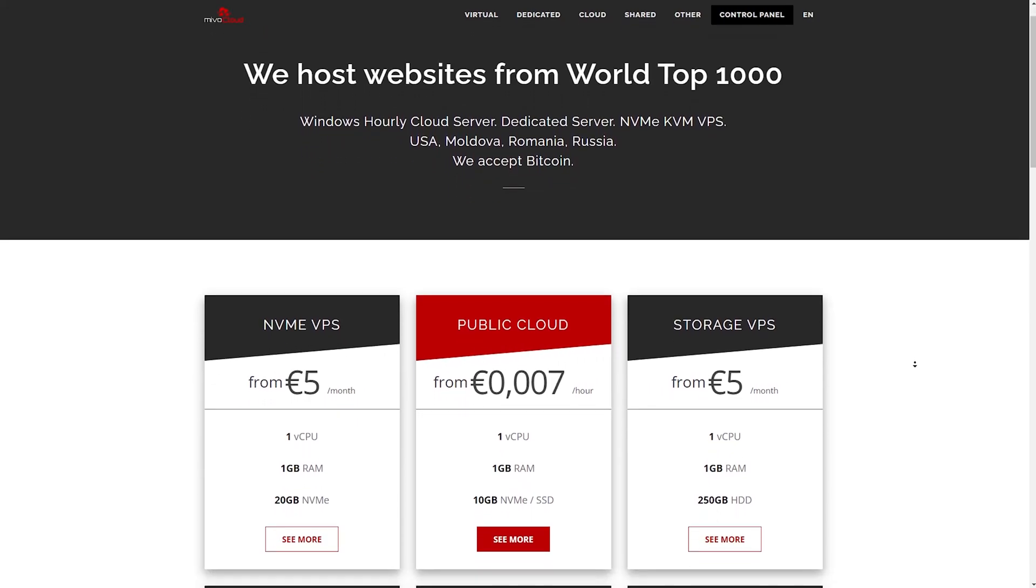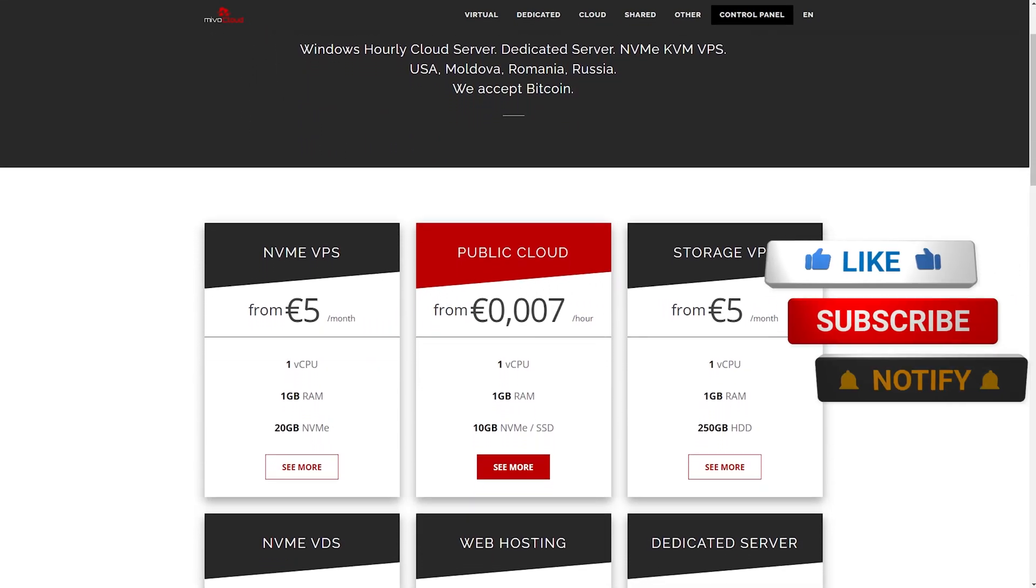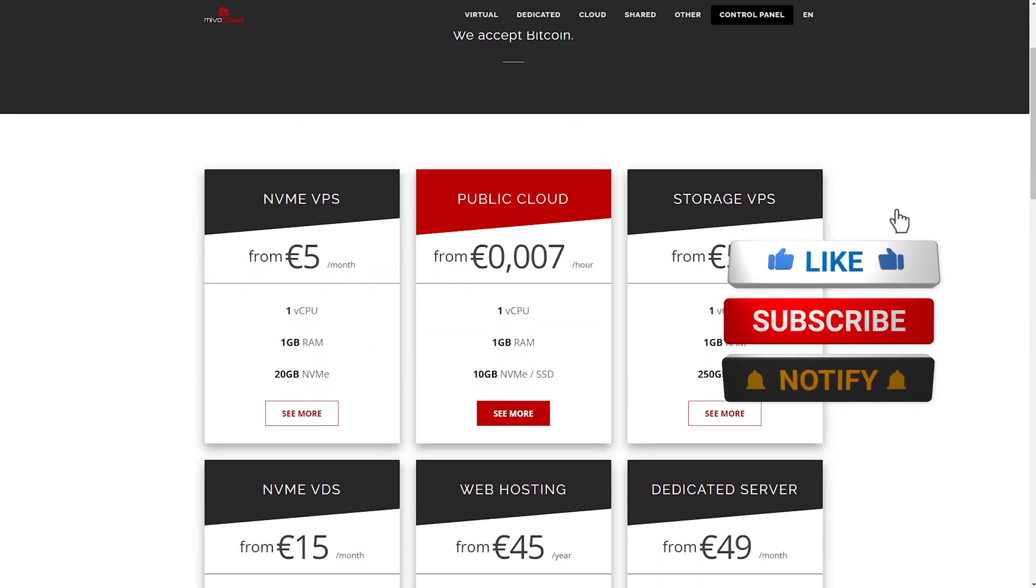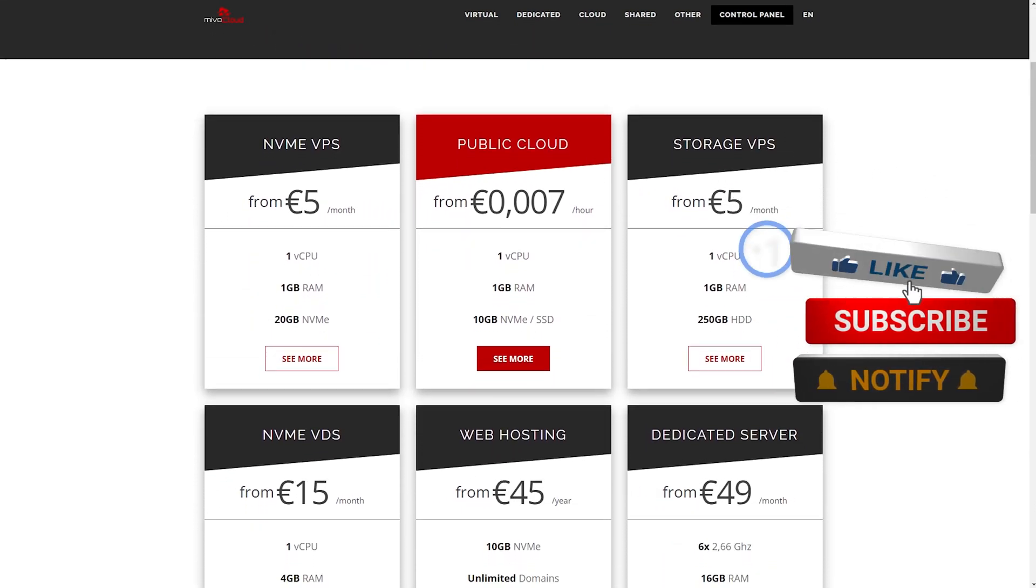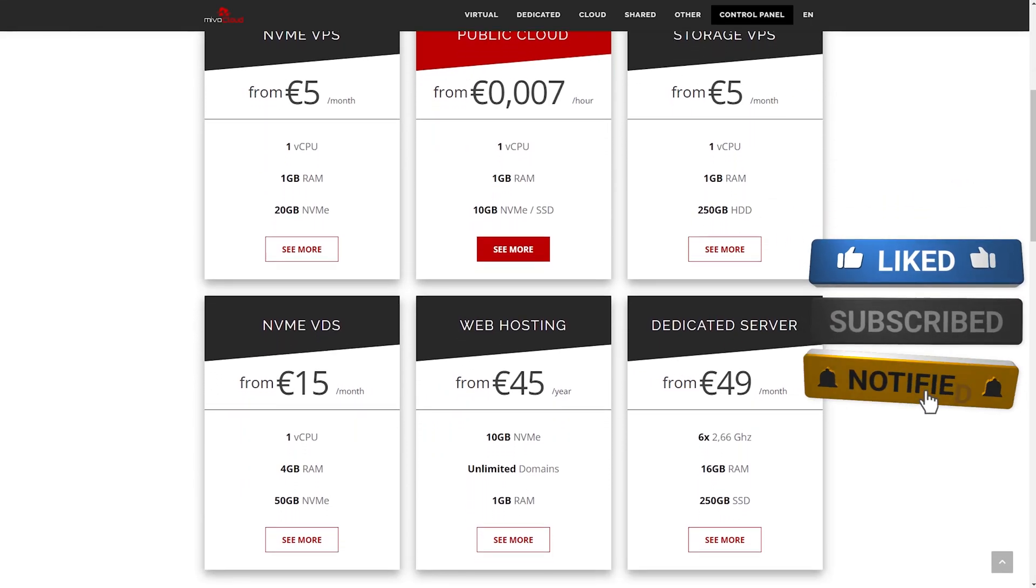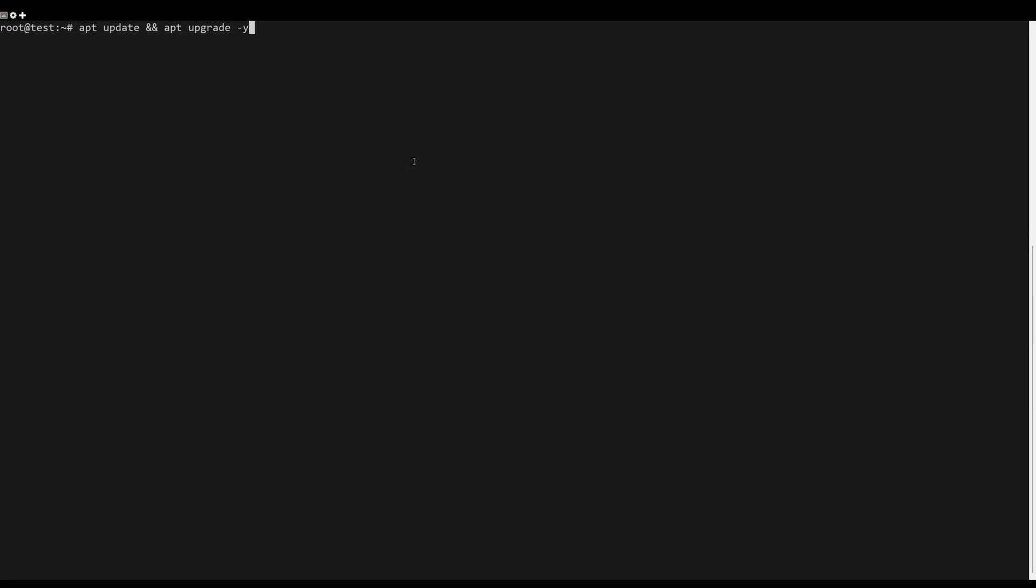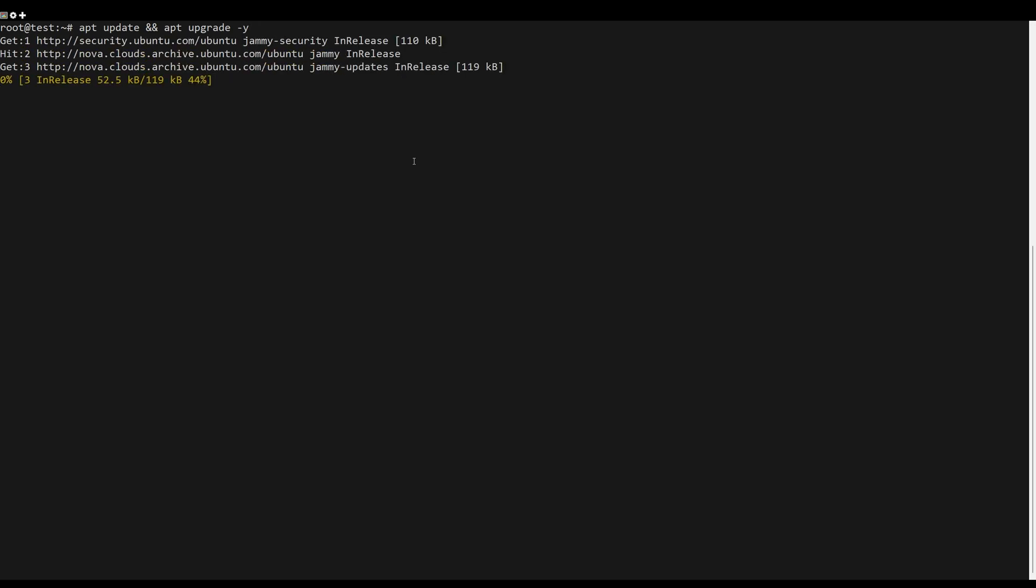Looking for a great hosting solution? Check our website for prices. First what you need to do is update the server packages. You can do this by the following command.